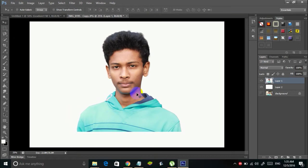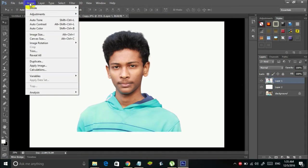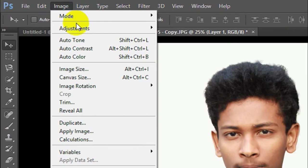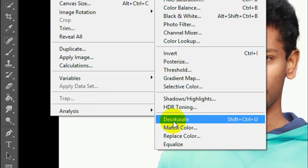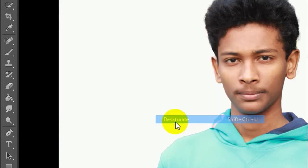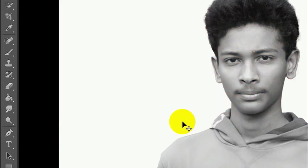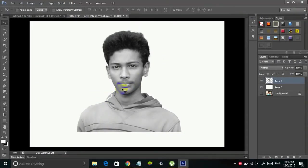Now the next thing is to crop the image — we'll do that later. For now, select Layer 1 and go to Image, then Adjustments, then click on Desaturate. You can directly hold Ctrl+Shift+U on your keyboard to do that. Click on Desaturate and your image is going to turn into black and white.